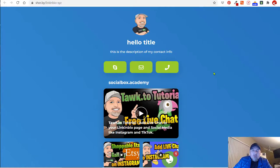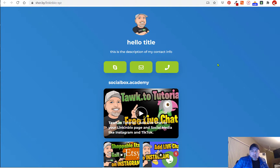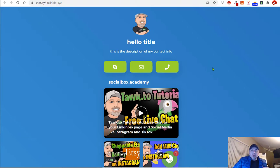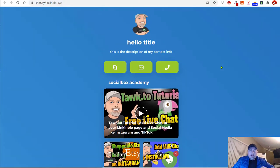Let me show you how I built this Shorby page. Here's the URL at the top and this is the page I was able to create. It's basically a link in bio page, a landing page that you can add to your Instagram and allows you to connect all of your followers to multiple different links and social platforms.